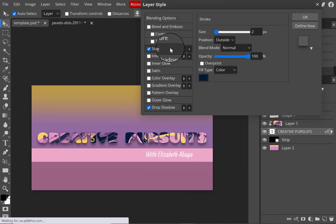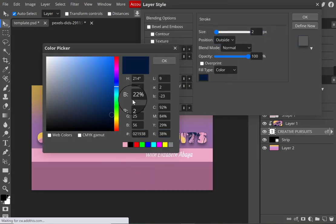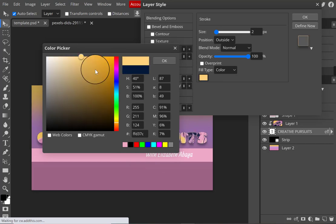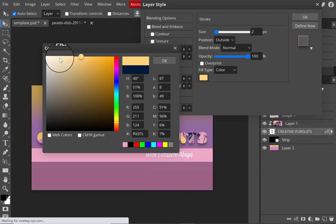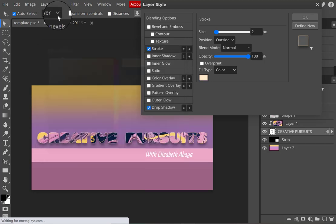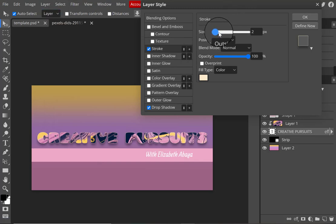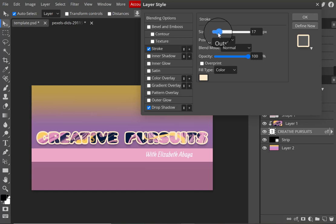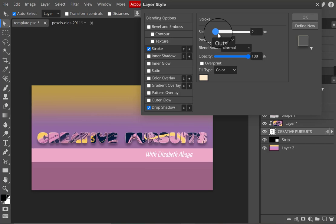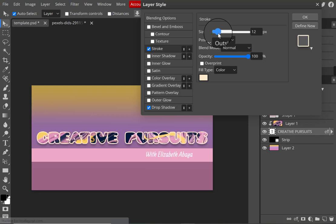At this point I decided the title was looking a little dark, so I went back to the effects by double-clicking on 'Eff' in the layers panel for the Creative Pursuits layer. I decided to give the stroke a lighter pale yellow color, again sampling from the image, and made the stroke just a bit more noticeable so viewers can see the title more easily — especially since I clipped the image inside it, making it quite busy.